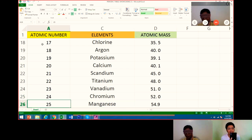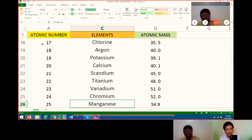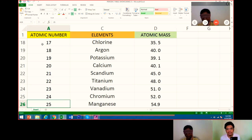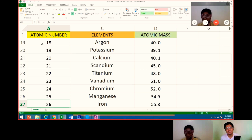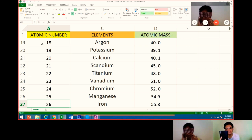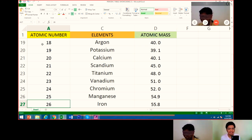Bea initially says 31 is argon, and the instructor corrects her: we are not on number 31. After some back and forth, they confirm manganese is number 25, and Bea is directed to continue from number 26.